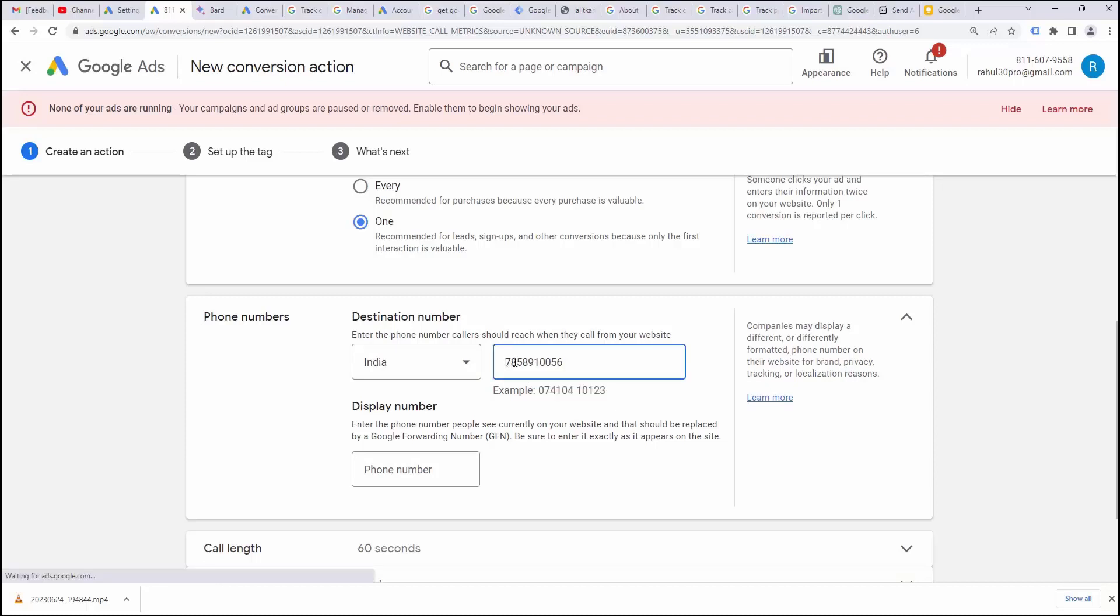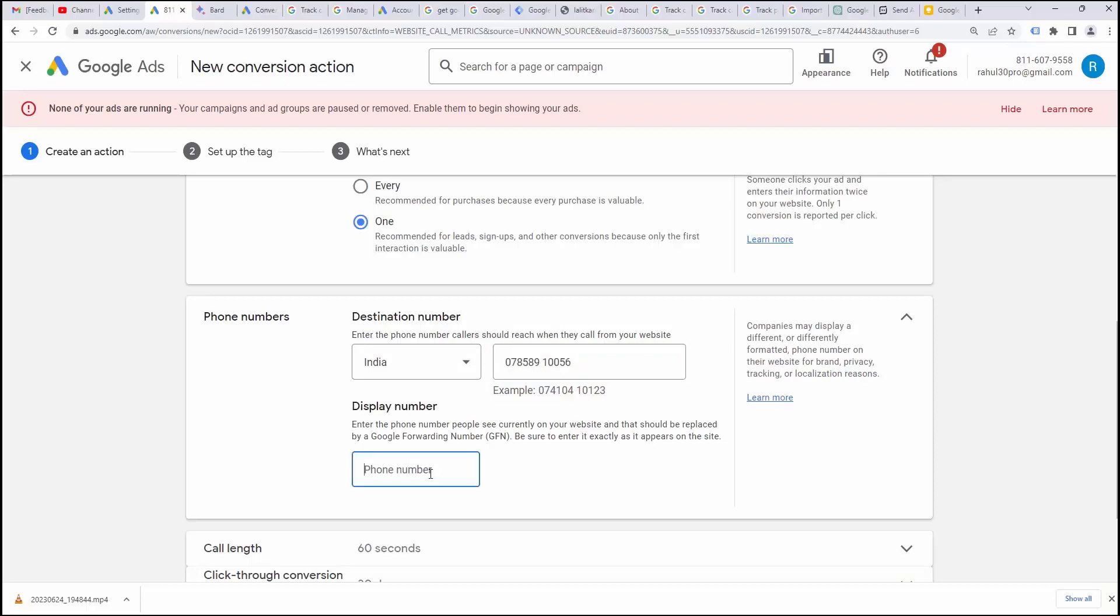I have to write 0 here and then I have to give space after sixth number and then I have to write the same number in this area that display number and make sure this display number should be same as that in your website. Then only Google is going to replace your phone number with the Google forwarding number.